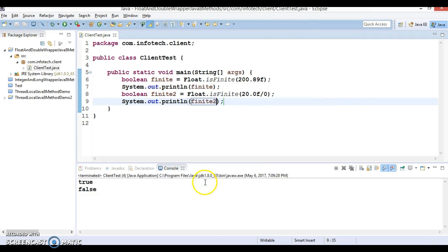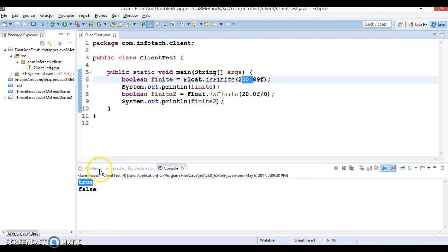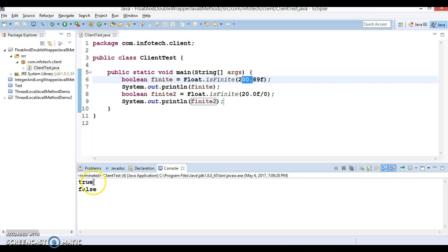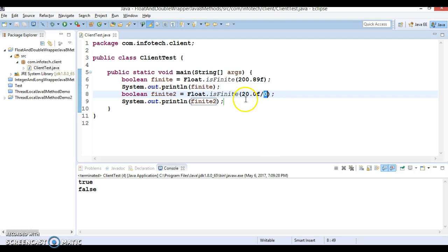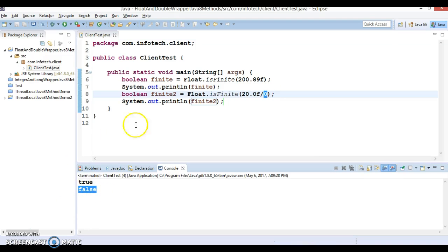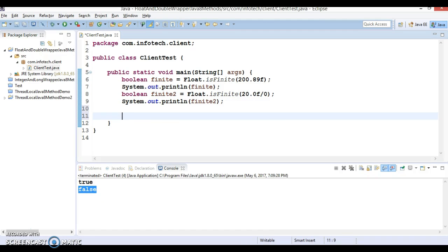Let's run the program. In the first case it is a finite number so it returns true. In the second case we are dividing 20f by zero, so the result is false because this is not a finite number.